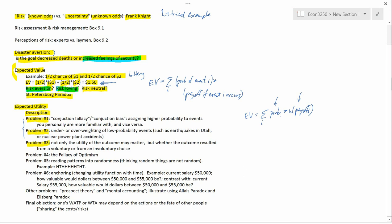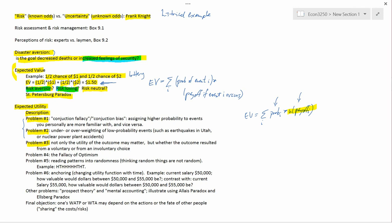Problem number 3: not only the utility of the outcome may matter, but whether the outcome resulted from a voluntary or from an involuntary choice. Expected utility theory says that the only thing that matters is the payoff that you get, and you plug it into your utility function to tell you how many utils that payoff gives you.